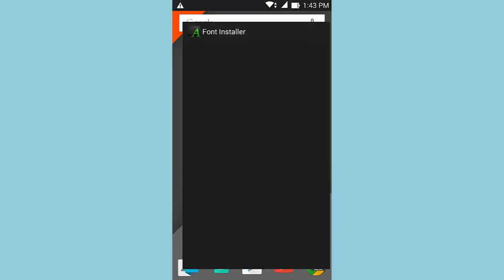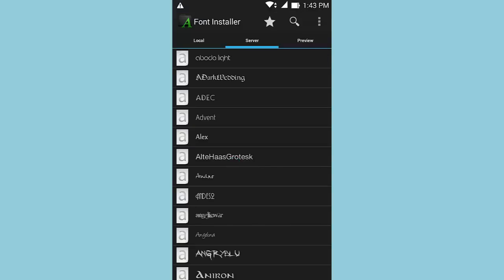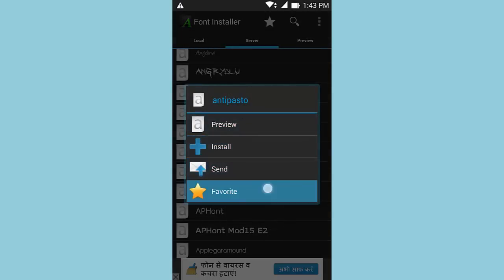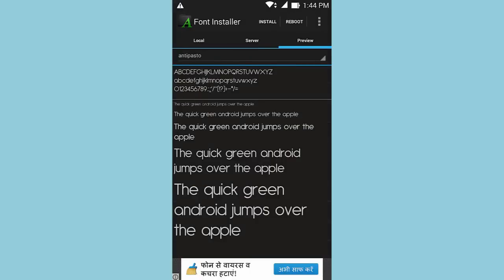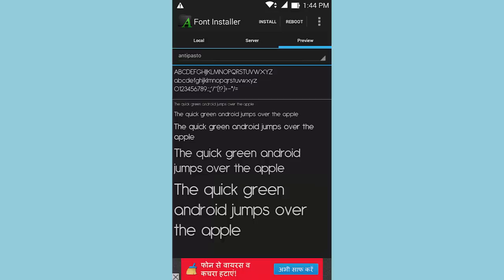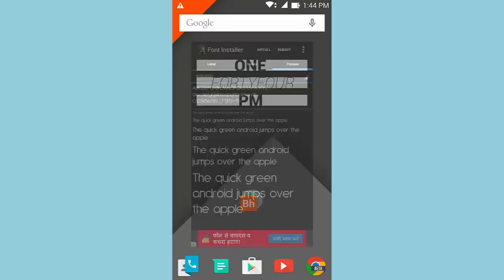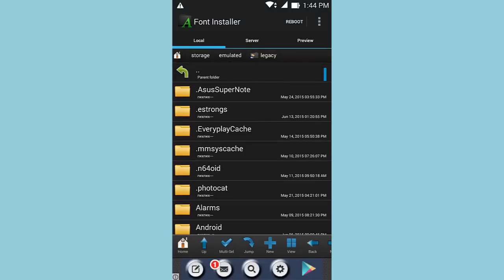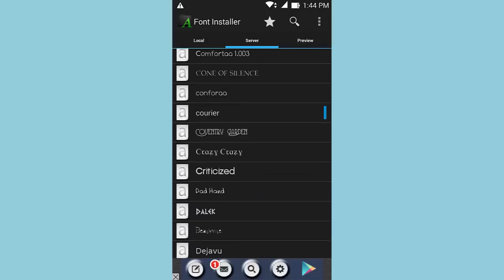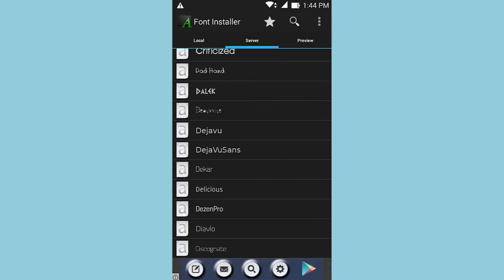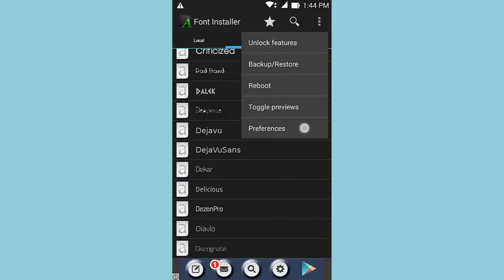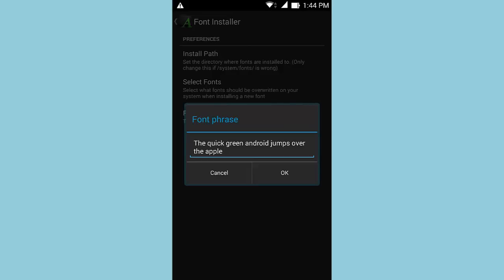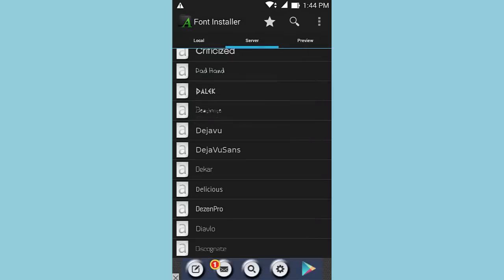The fourth root app is Font Installer. Font Installer allows you to install different types of fonts on your Android device to further customize it. Clicking on a font gives you the option to preview it, install it, send it to someone, or unfavorite it. Hitting preview shows how it looks at different font sizes. To install, click the install button and you'll need to reboot your device. There are three categories: local fonts you've downloaded, a server to browse and download millions of fonts, and a preview section. In settings you can toggle previews, preferences, and configure the font phrase — for example, 'quick green Android jumps over the Apple.'